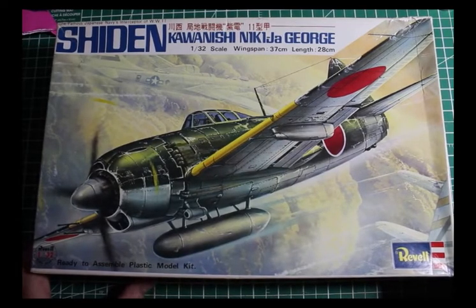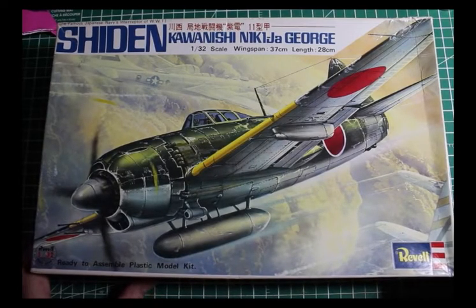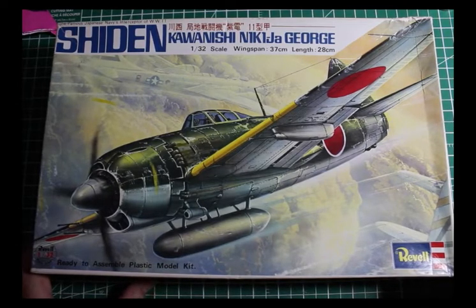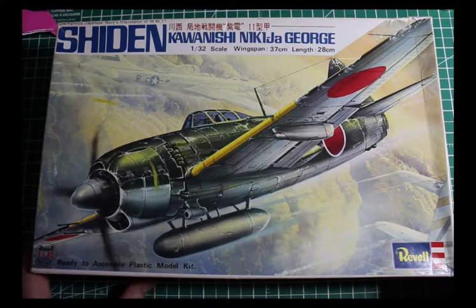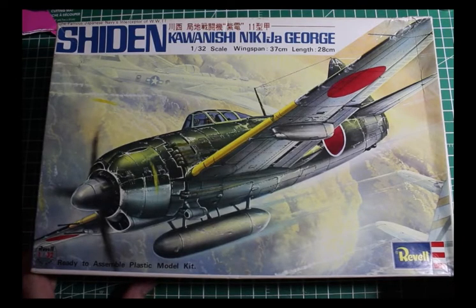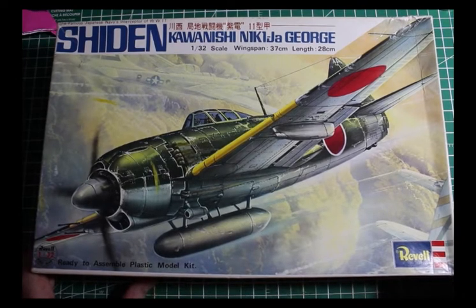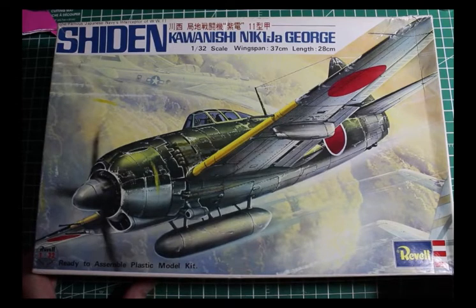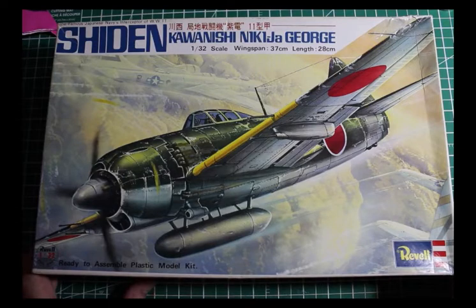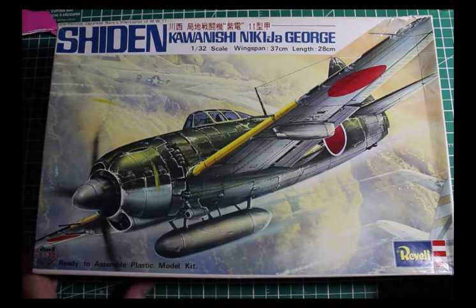This is one of the lost Revell models of four Japanese aircraft. It's 1/32nd scale. The four aircraft are the Jack, which I have, the Tony, which I have, and now I have the mid-wing George.